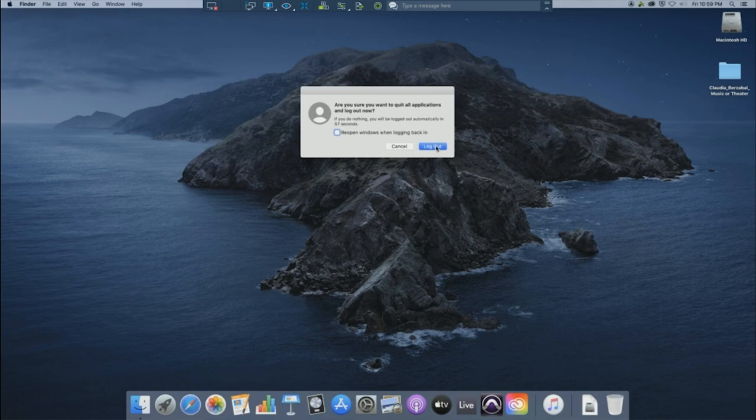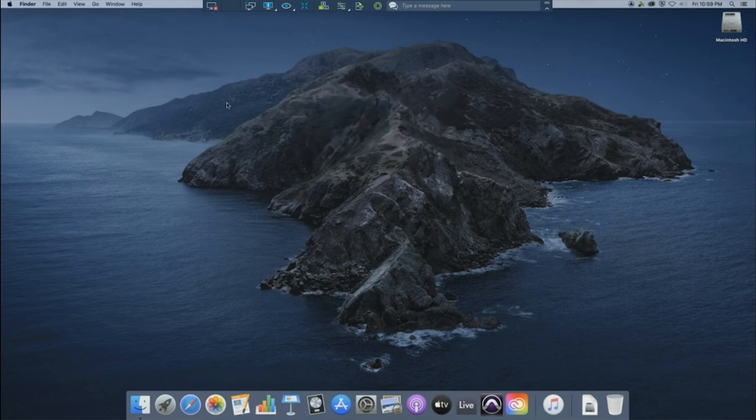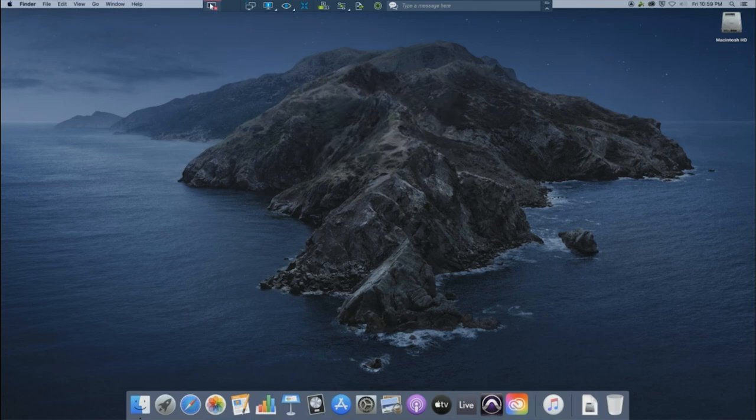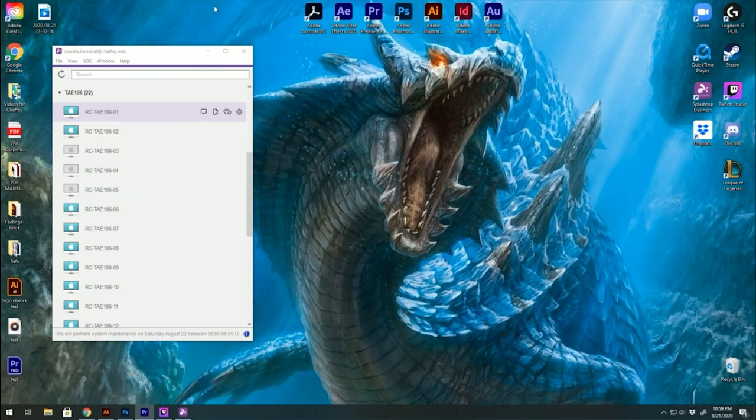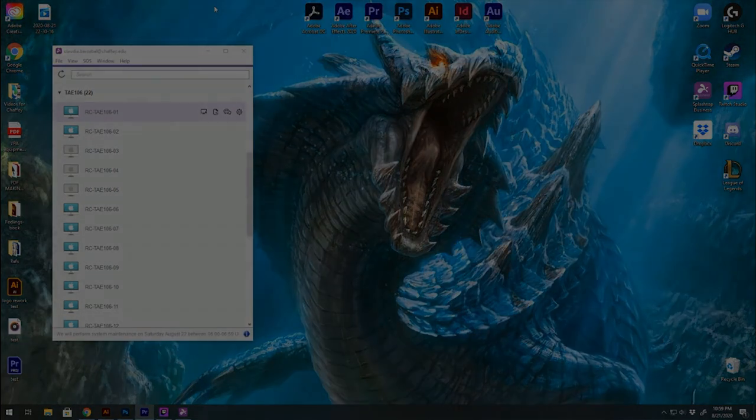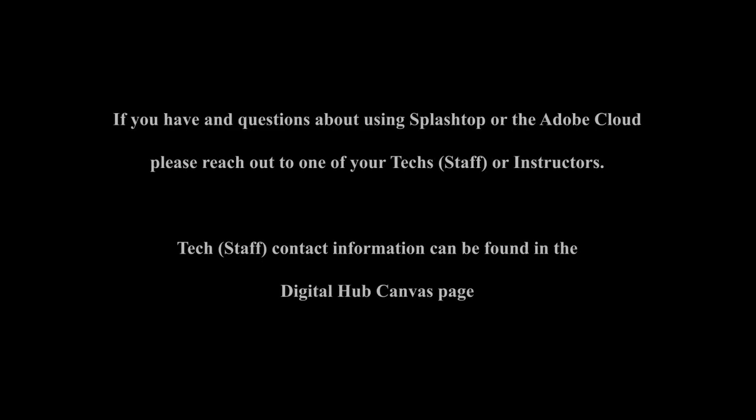From there, you can go up to the disconnect icon and just click on it. You'll load back the screen and from there you can sign out of your Splashtop account. If you have any questions about using Splashtop or the Adobe Cloud, please reach out to one of your techs or the instructor.